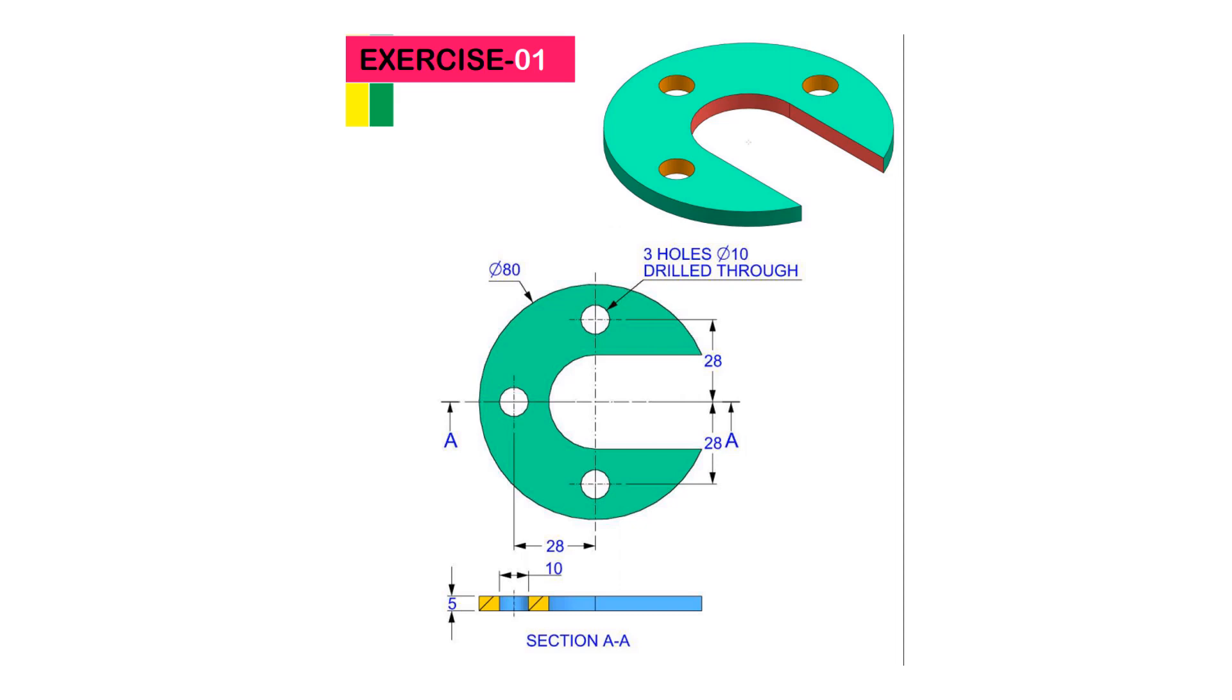The removed area is not properly dimensioned in the drawing. Do not worry, I will show you the exact dimensions. Let's start.